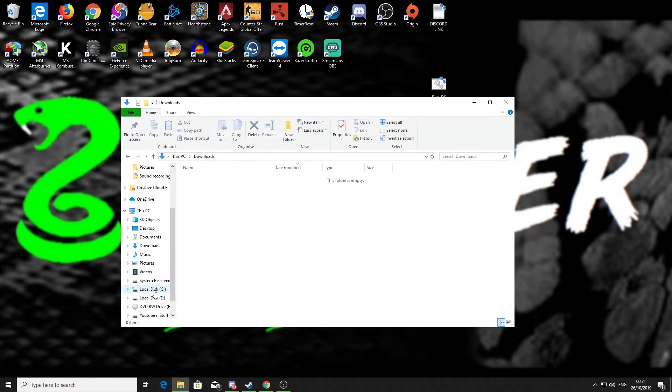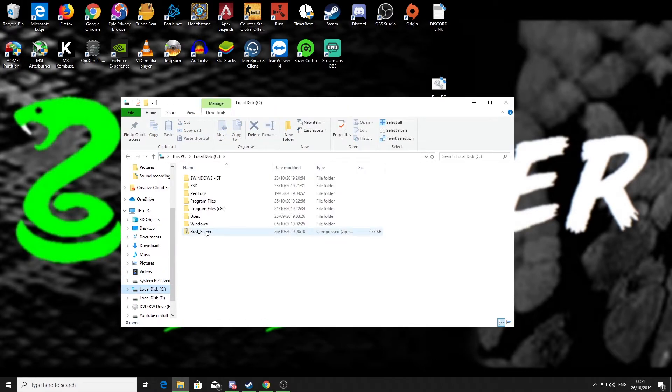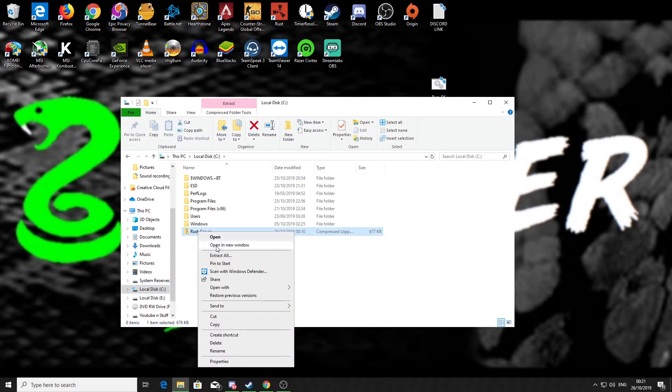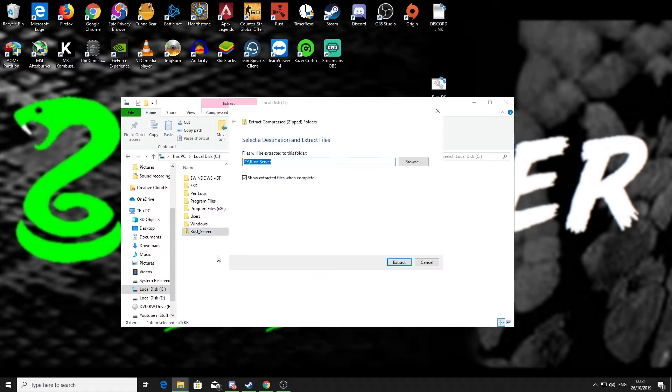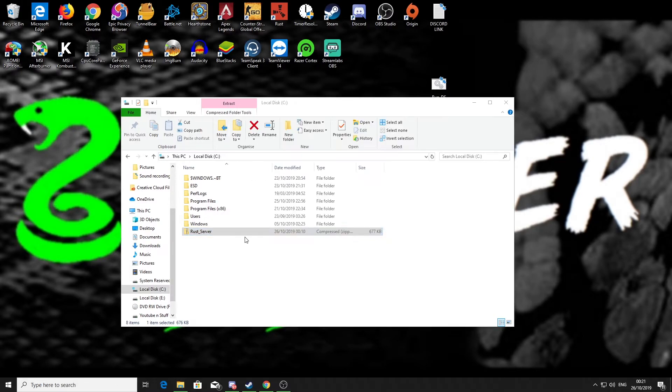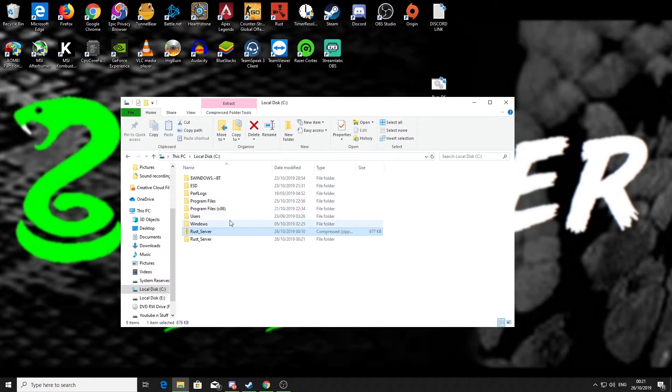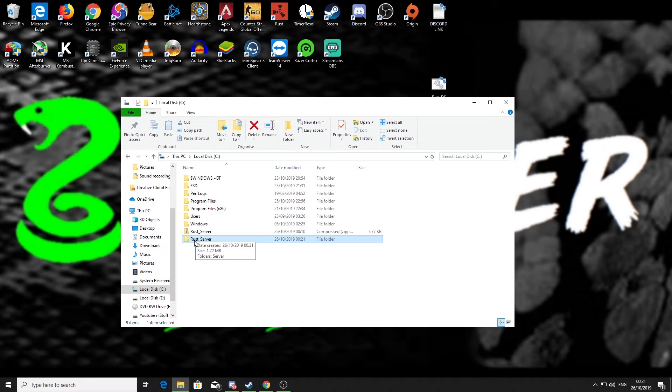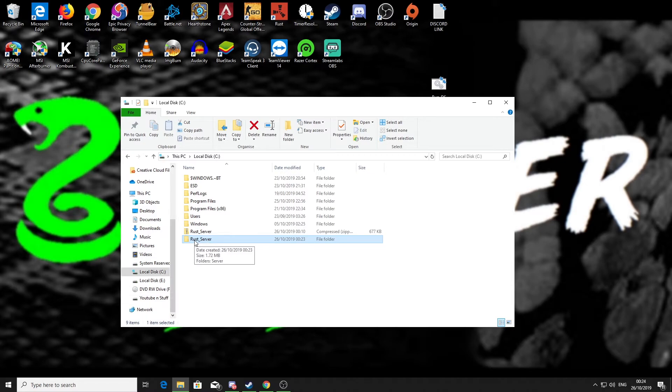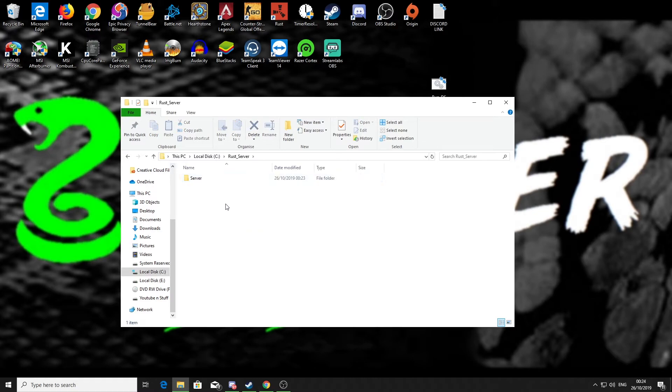Once that is in my C drive, I will unzip it. The way I do that is right-click, extract all, click OK, extract. And there we have it, I now have the Rust server file in my C drive. So what we can do now is we can go into this Rust server folder and then we can go into the server folder.